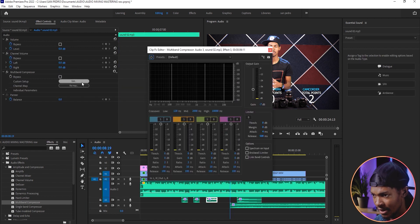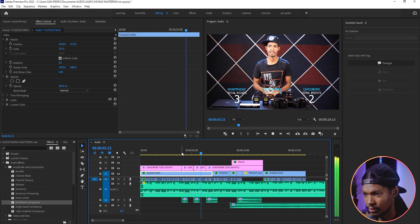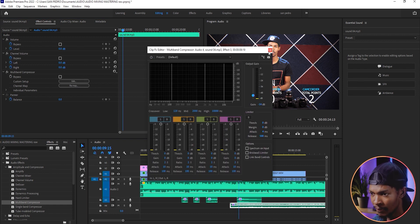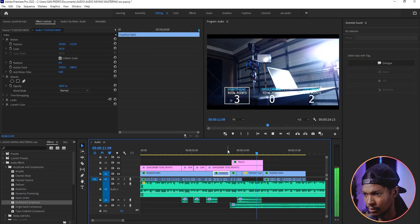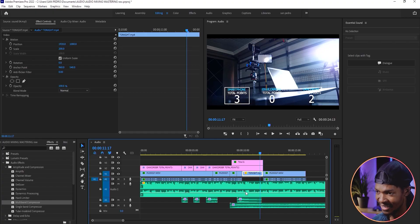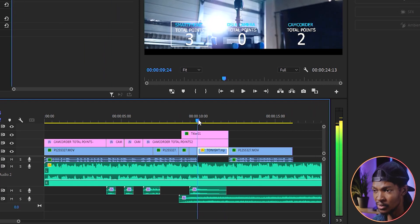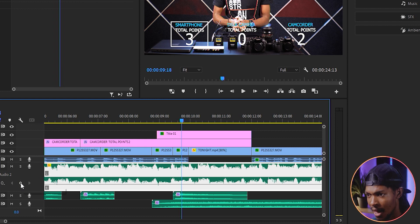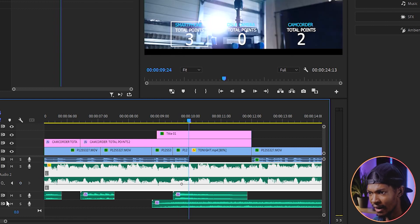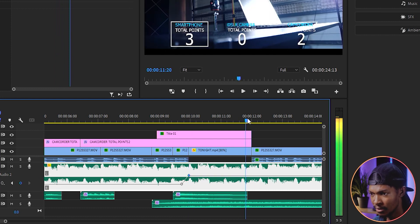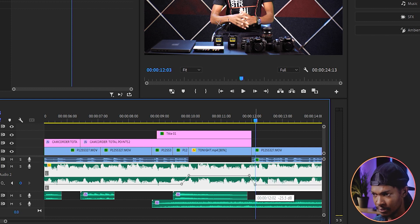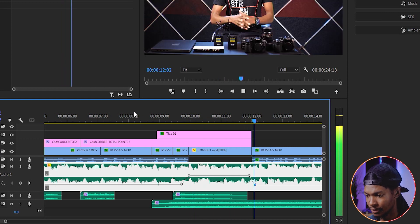Go to the Effect Controls window again and reduce it maybe to around negative 12. The applause is still high, so let me bring it down to negative 14 and play again. This sounds good, but the background music needs to increase when I stop talking and reduce again when I start talking. So let me move the playhead to when I'm about to stop talking, put a keyframe there, move forward a bit and put another keyframe, then raise the volume. Move the playhead again, put keyframes, move forward a bit, put the last keyframe, then reduce the volume again.